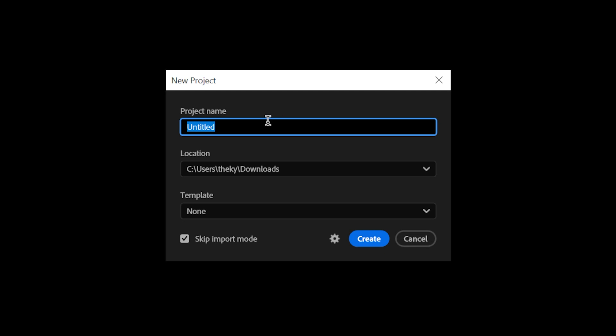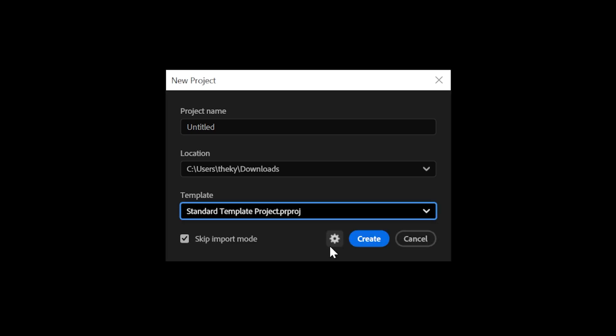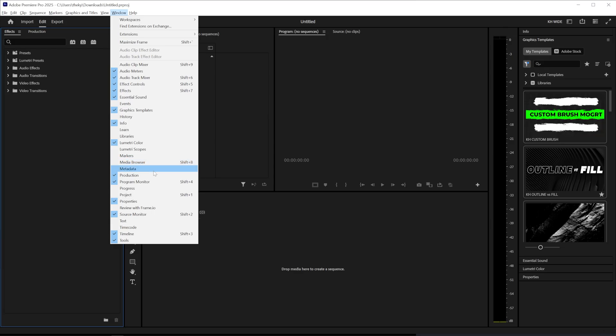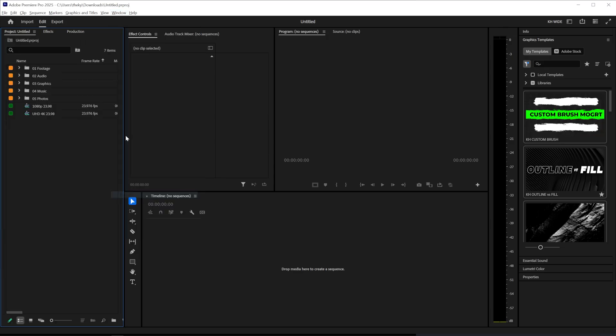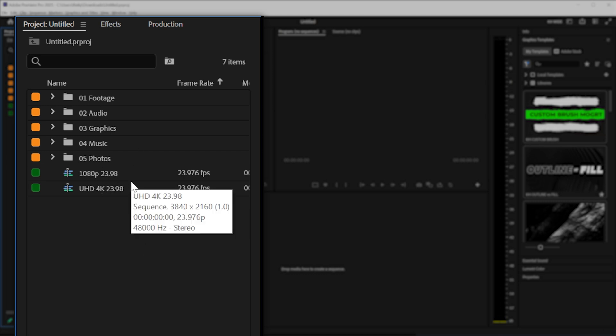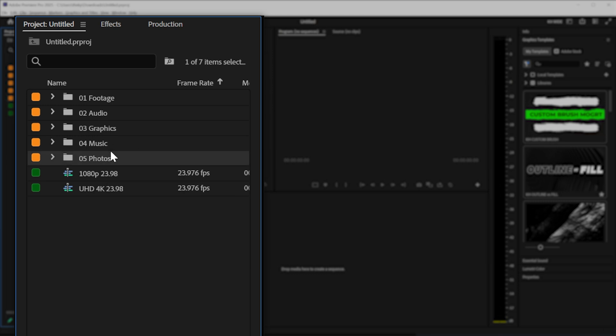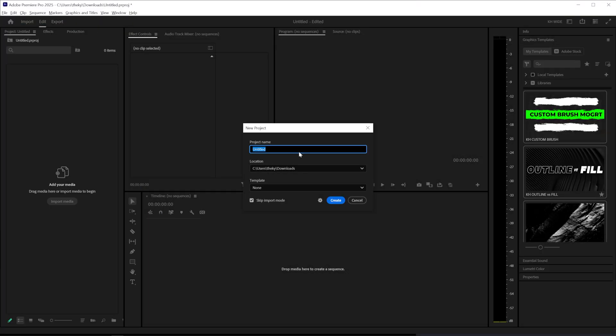Whenever you create a new project in Premiere, you're greeted with this little box right here and there's something called template down here. And if you click on it, you'll probably see broadcast, social media, and standard template project. If you click on standard template project, it will open up Premiere's standard template. And this may work for some of you, but I'm going to show you how to make a custom one.